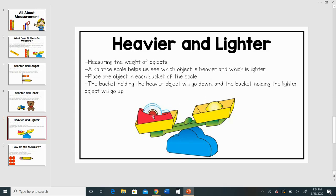So we can see that my tape is heavier because that side of the scale went down, and my lemon is lighter because that side of the scale went up in the air.